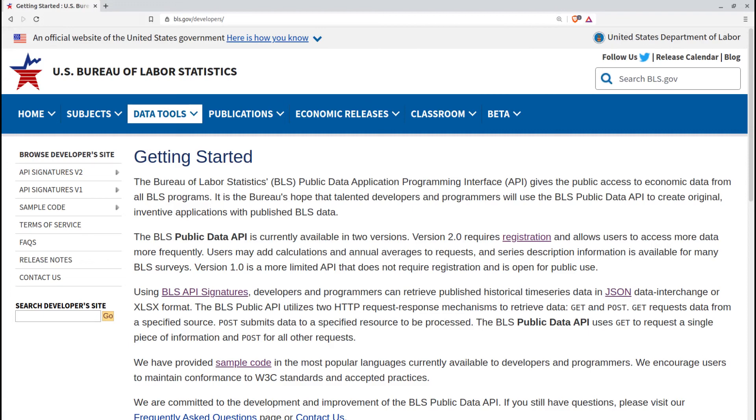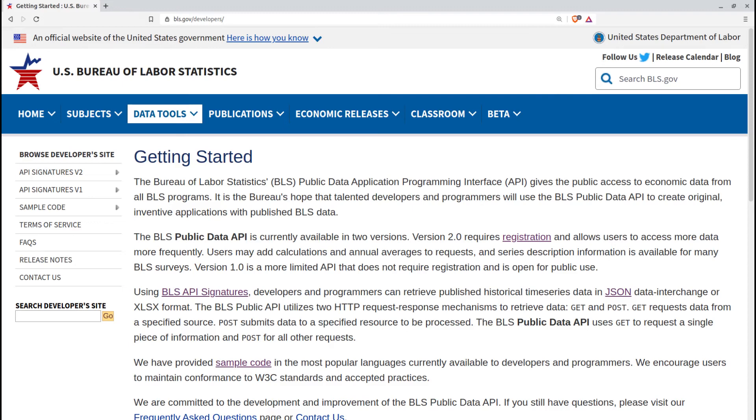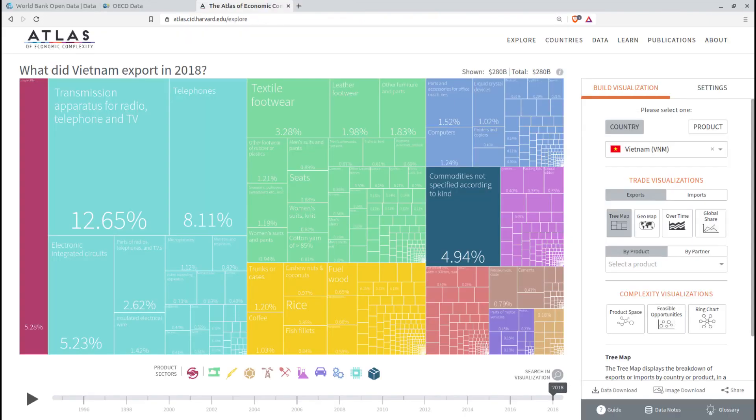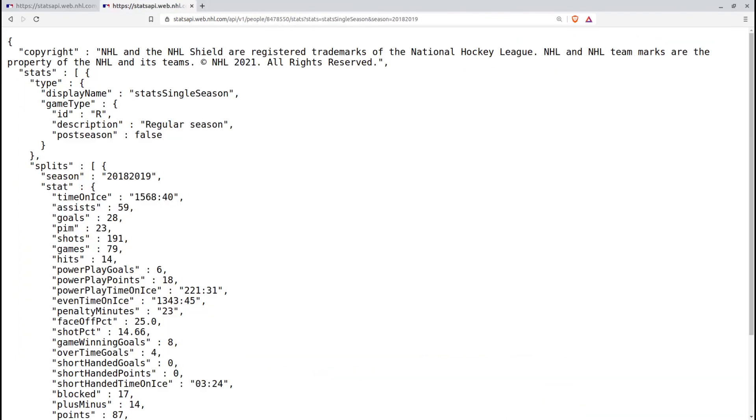There are government sites like the U.S. Department of Labor's Bureau of Labor Statistics, records of parliamentary proceedings, international public policy and economic performance statistics, or even sports stats. In many cases, the data can be accessed directly from your programming environment through published APIs.